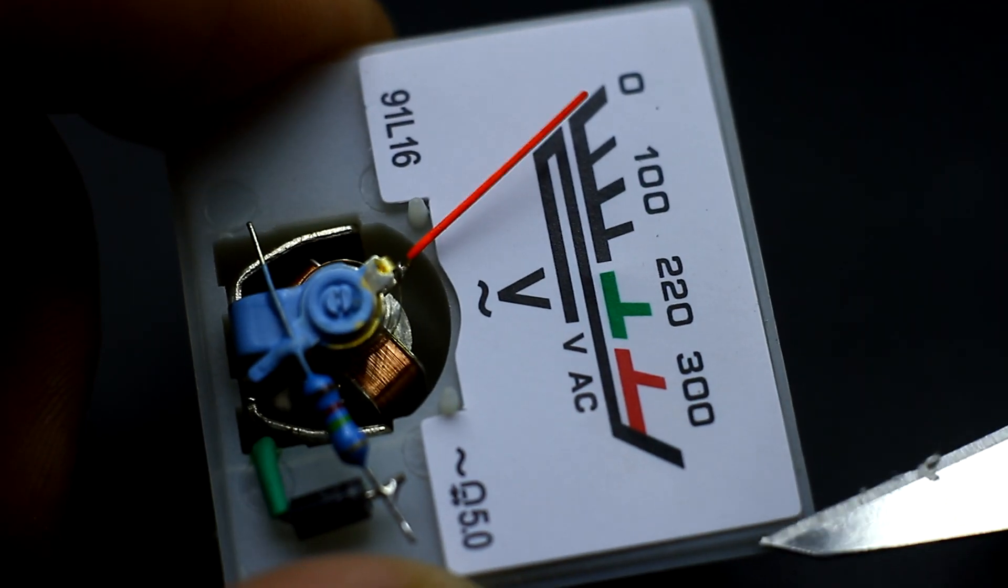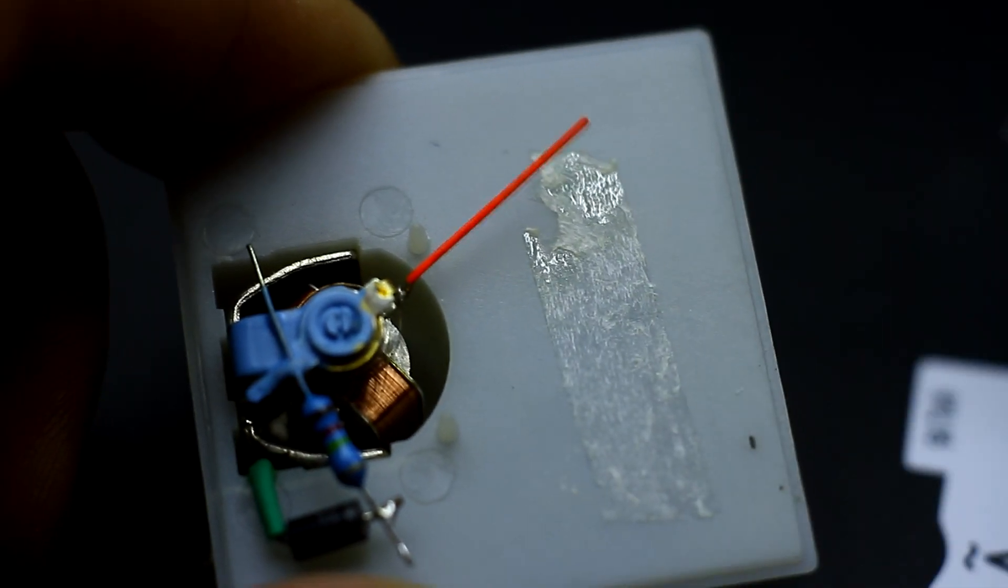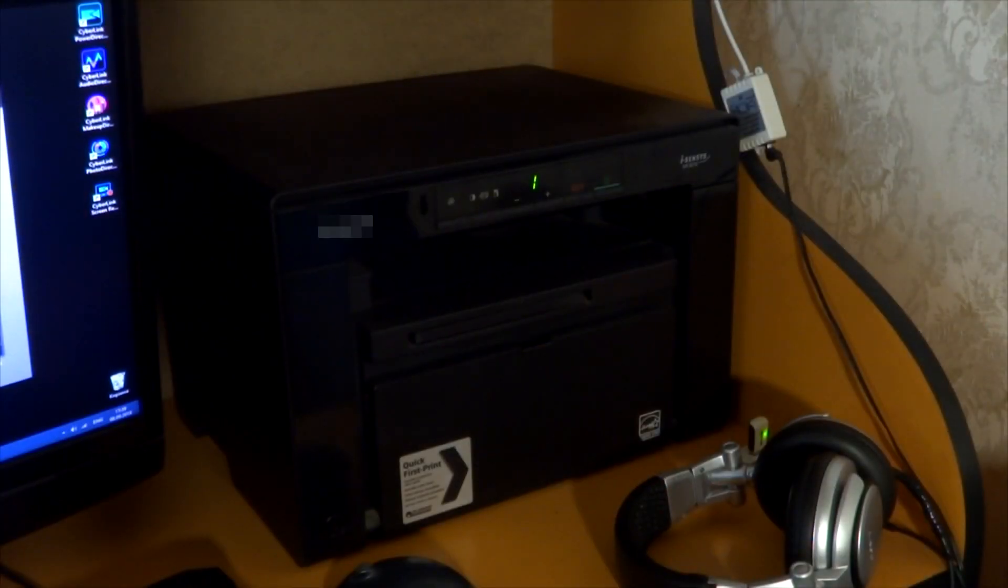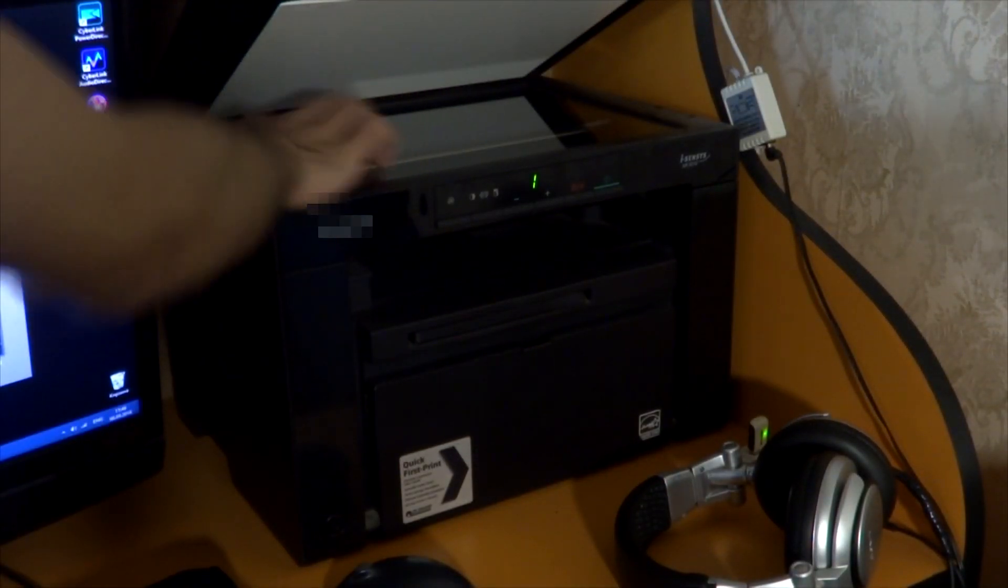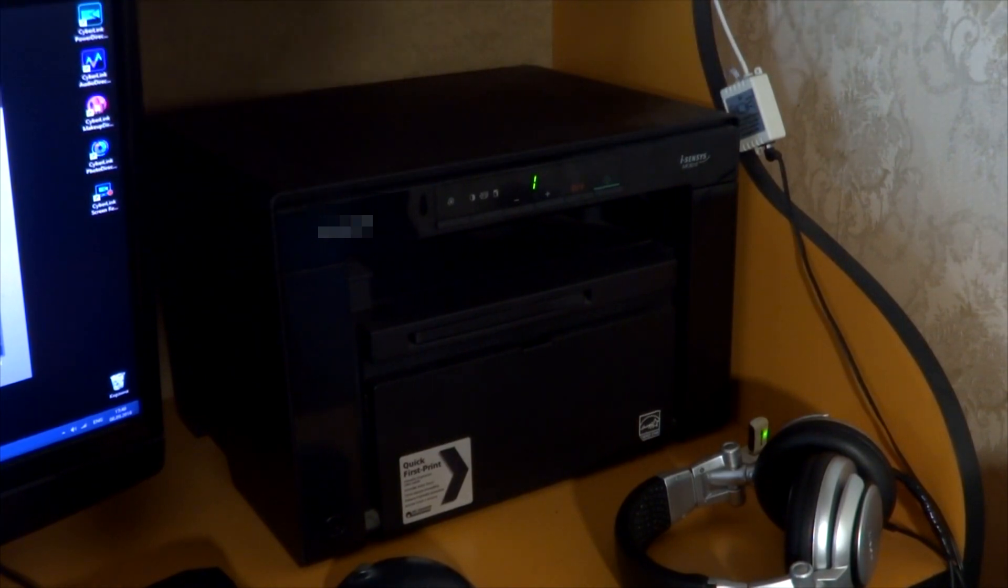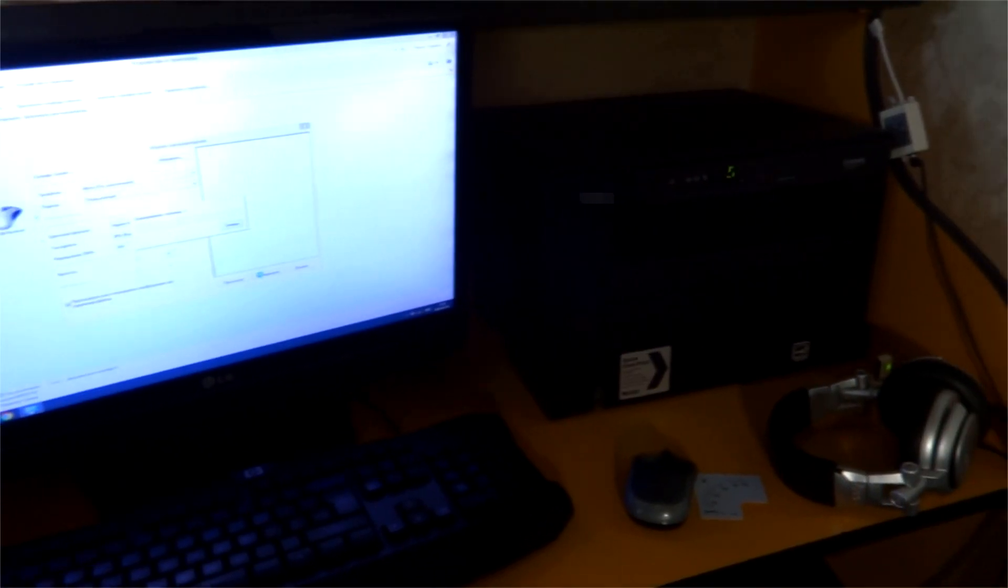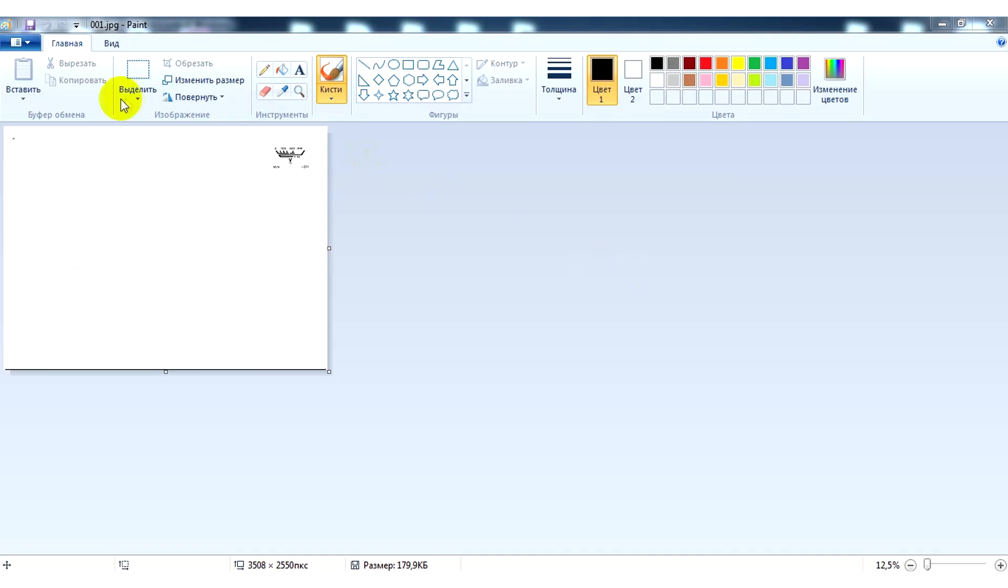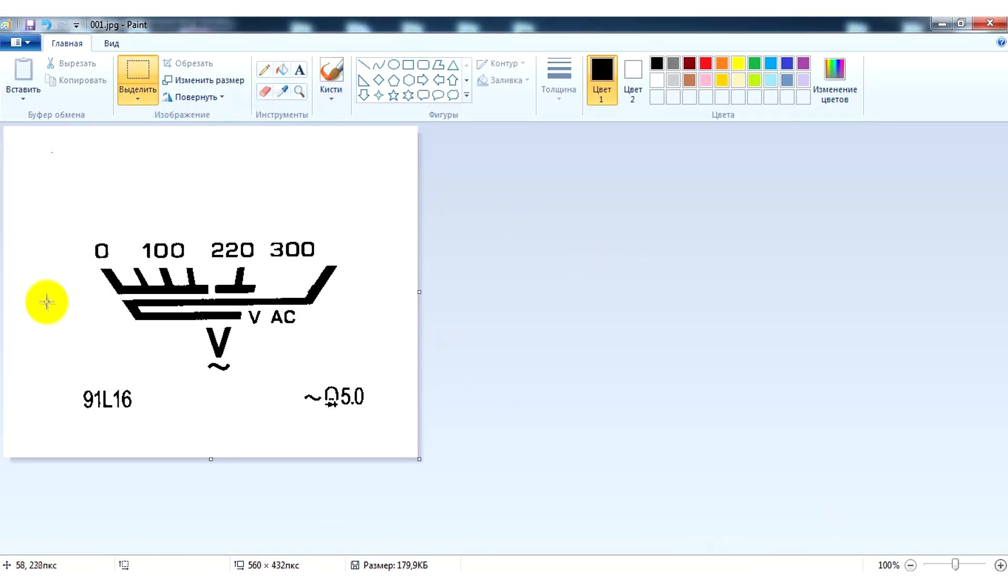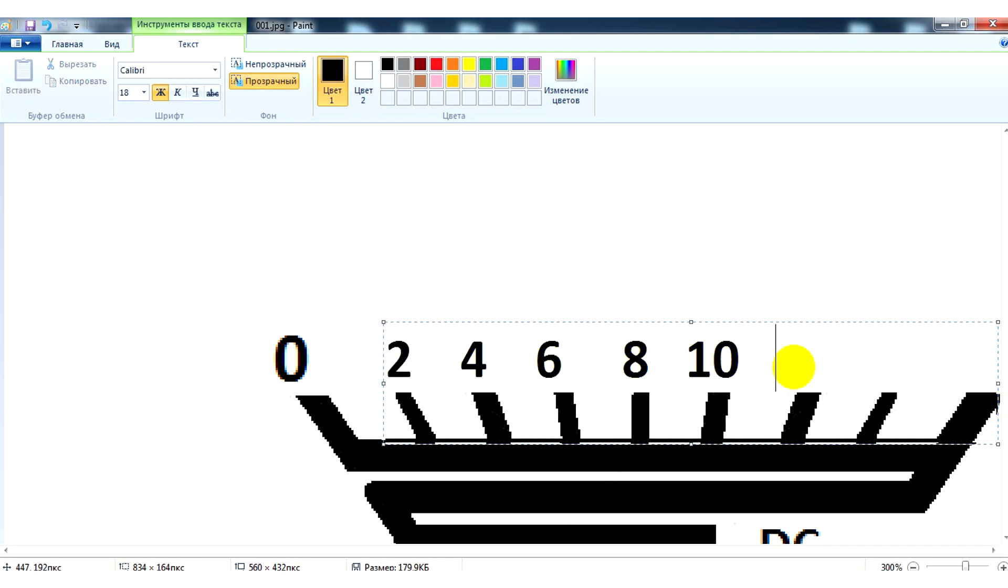Carefully remove the scale. It is glued to double-sided tape. After that, the scale must be scanned. Next, we need to edit the picture in any editor, for example Paint. All defects must be removed. All incomplete lines, symbols, inscriptions are drawn and of course we change the numbers to the necessary ones.